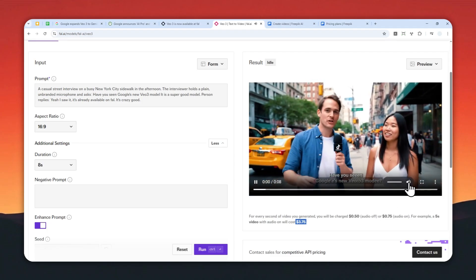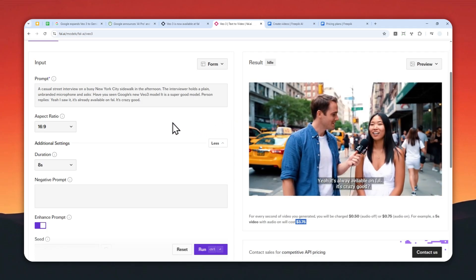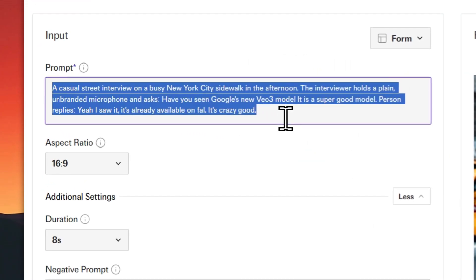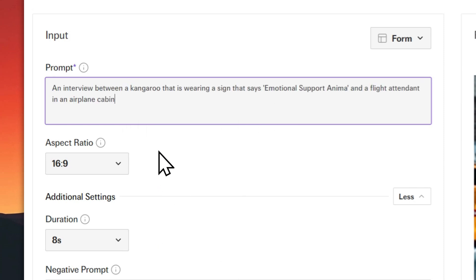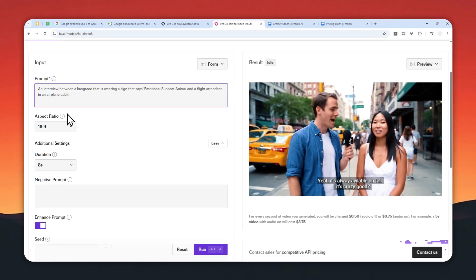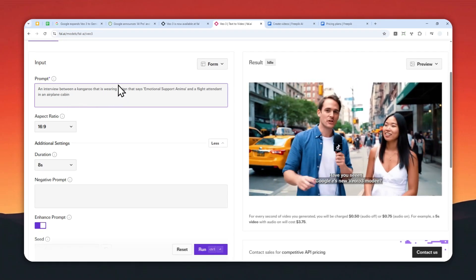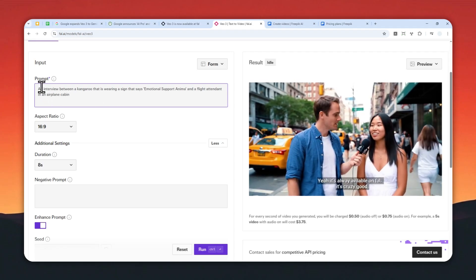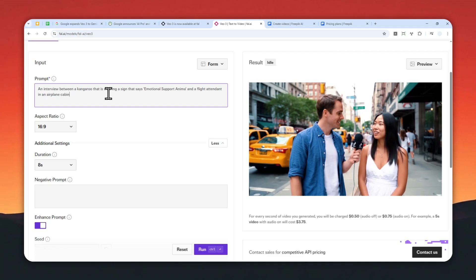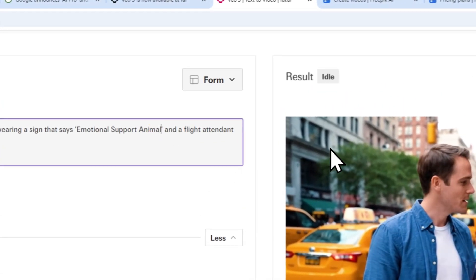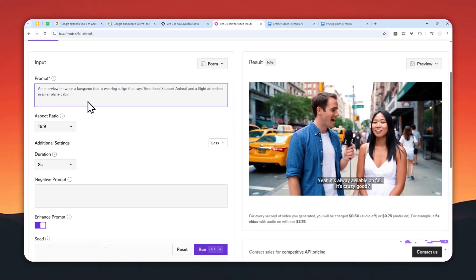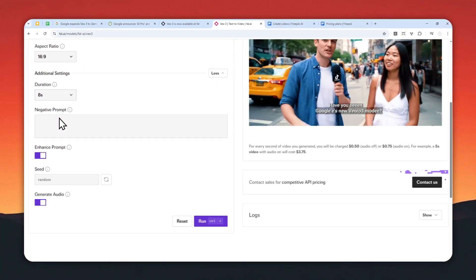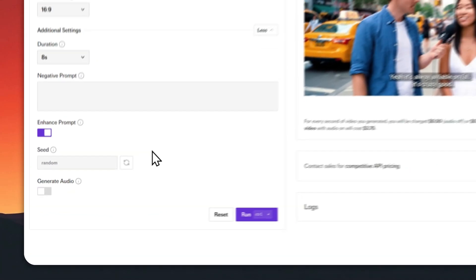Now I'm going to create a video using this prompt, but this time around I'm not going to be using audio at all because I only have $5 left on my account, and that's not going to be enough to create a video with audio. But basically, this is the prompt that I'm going to use: there's an interaction between a kangaroo that is wearing a sign that says 'emotional support animal,' and a flight attendant in an airplane cabin. The security, duration 8 seconds, enhanced prompt—there is no audio, but feel free to enable audio if you have enough credit.